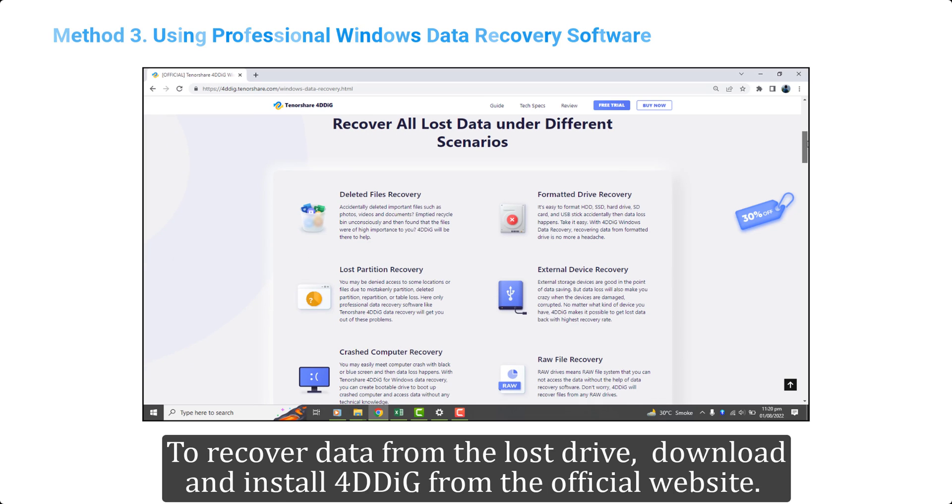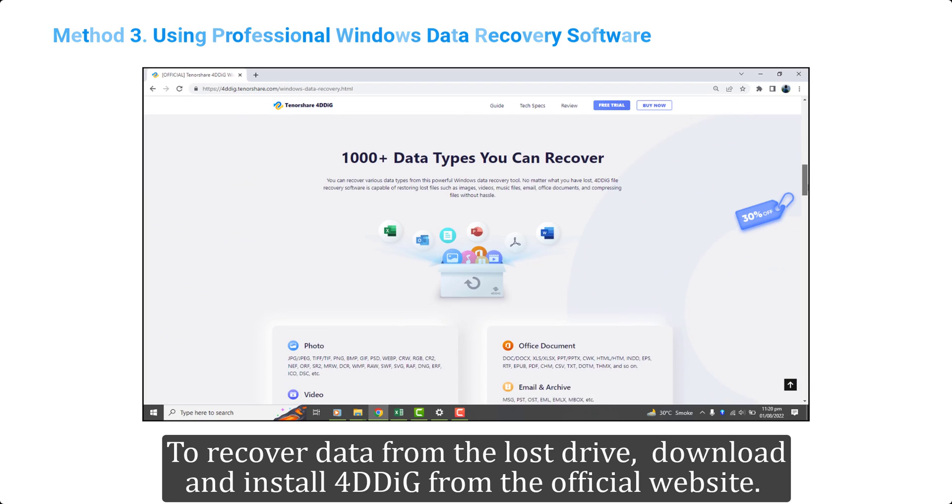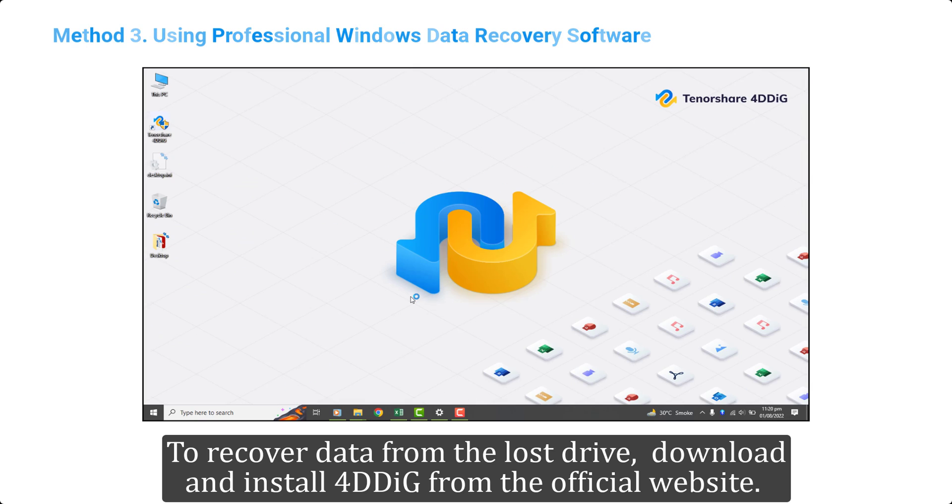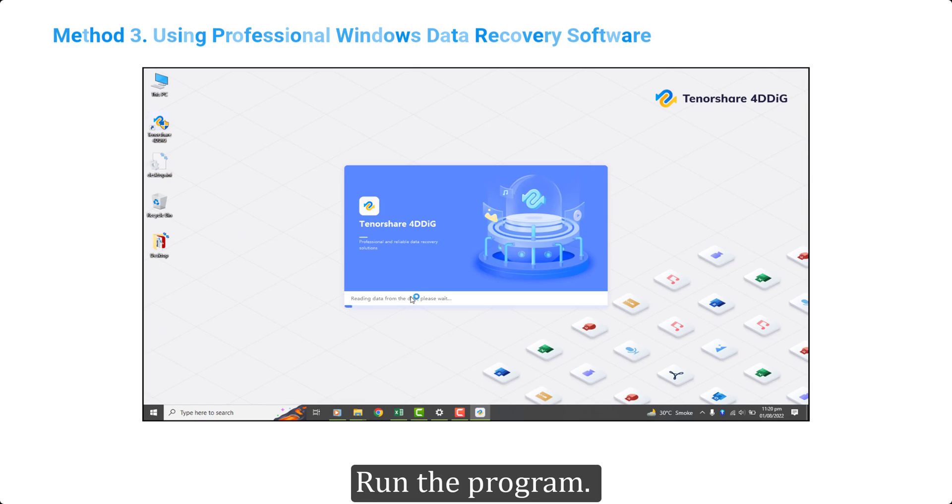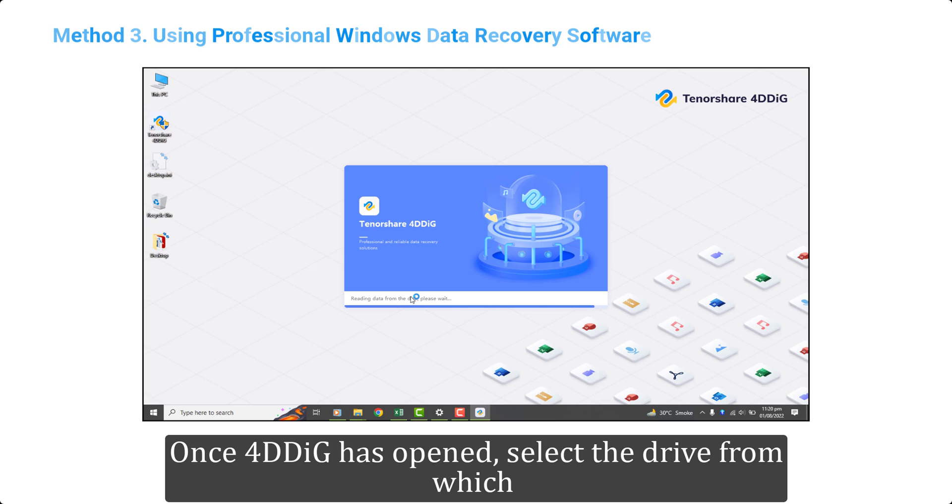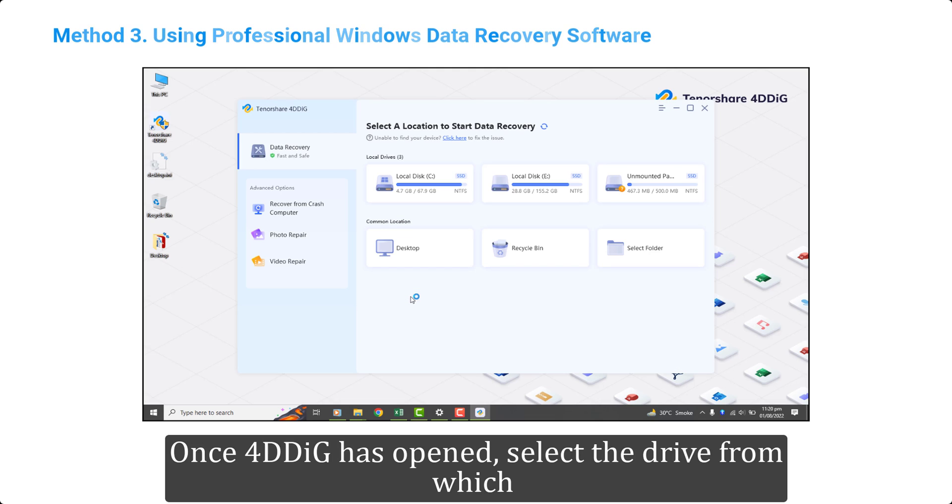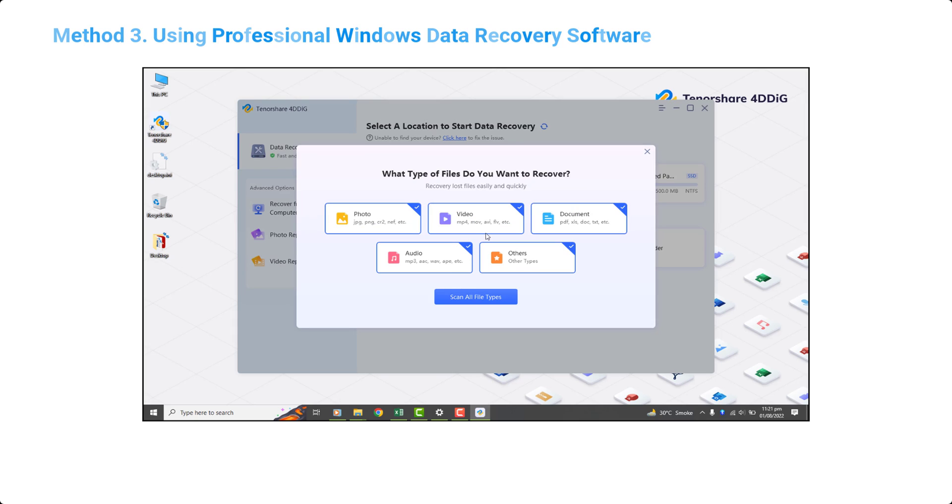To recover data from the lost drive, download and install 4DDIG from the official website. Run the program. Once 4DDIG has opened, select the drive from which you lost your data and click the start button.